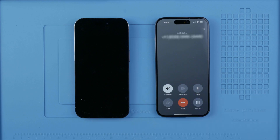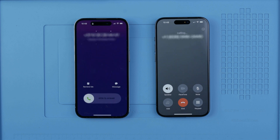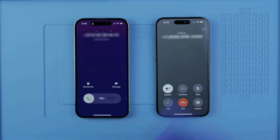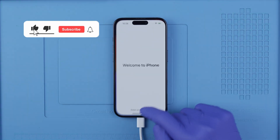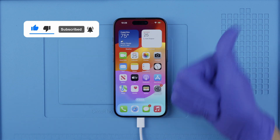Now let's make a test call. And if the call goes through, the process was successful. Perfect — and that's it. Your phone is now unlocked and ready to be used with any network. And that's how you unlock an iPhone. Thank you so much. I hope that this video helped you and we'll see you next time. Take care.